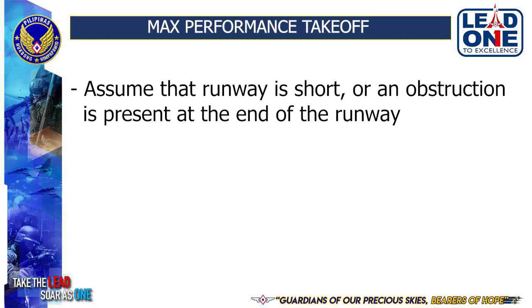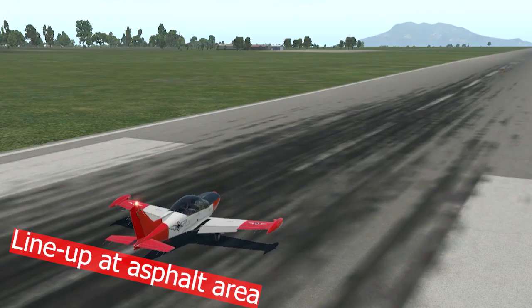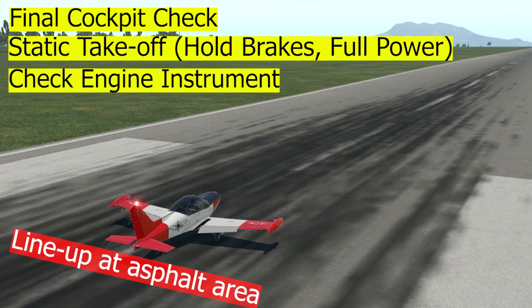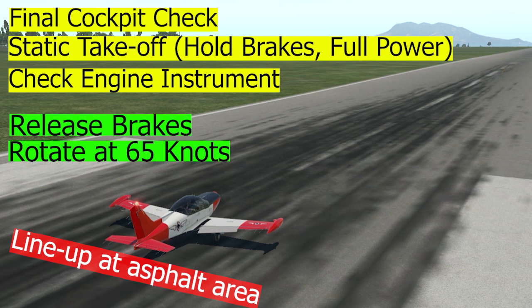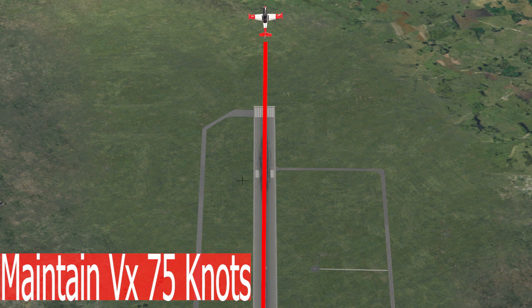Maximum Performance Takeoff is performed to practice short runway takeoff, or when an obstruction is present at the end of the runway. Pre-takeoff checklist is the same as the normal takeoff, with flaps on takeoff position. Procedures: Perform Final Cockpit Check. Static Takeoff will be performed — hold brakes, apply full power, then check engine instruments all on green. Release brakes and start to rotate at 65 knots airspeed. Allow the aircraft to gain enough altitude to clear the simulated obstacle while maintaining 75 knots indicated airspeed, or VX, best angle of climb airspeed.